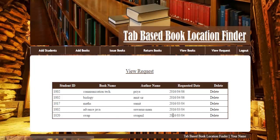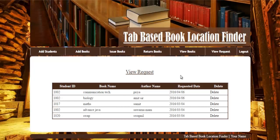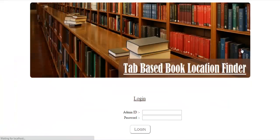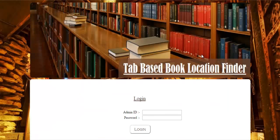This is how the admin model for the database library system works. Thank you.